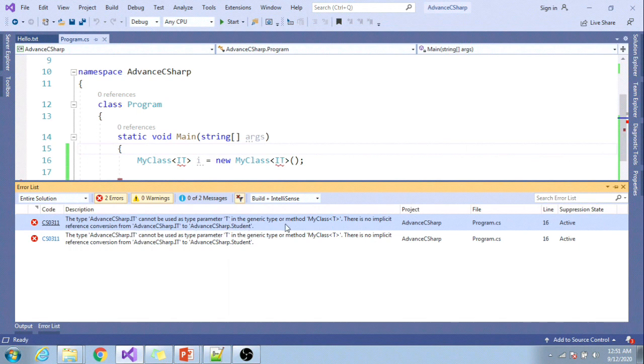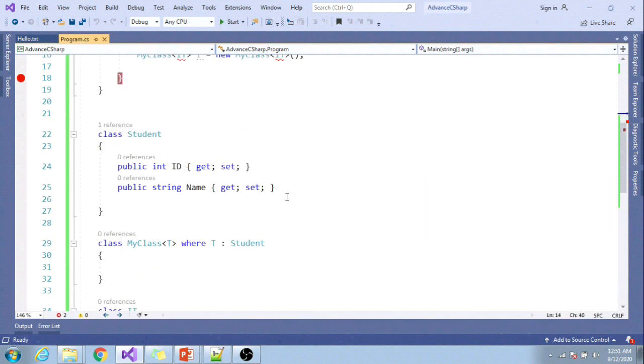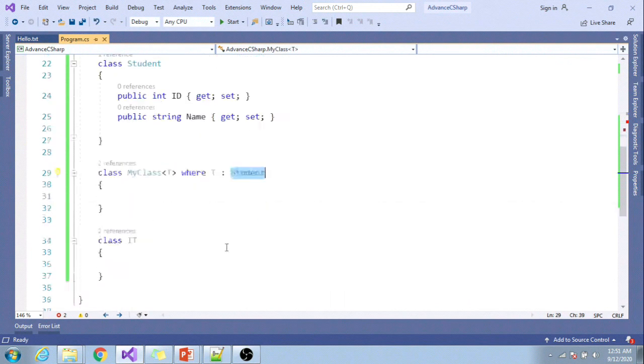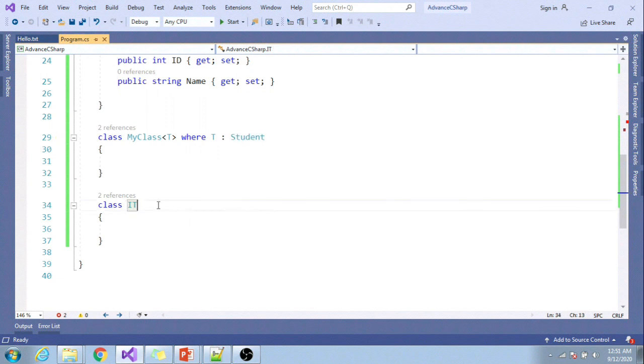As we have specified in the custom class, the type T should derive from Student.